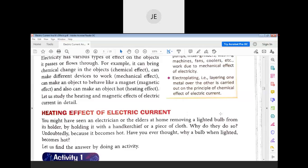Before going further into the heating effect, let us solve one puzzle.